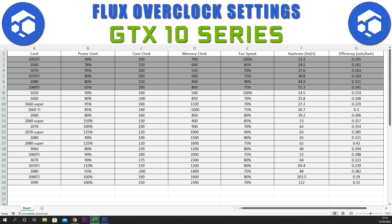For the 1070 Ti we have a power limit of 80%, core clock of plus 200, memory clock of plus 600, and a fan speed of 90%. This gives a hash rate of 38.8 sols and an efficiency of 0.269.